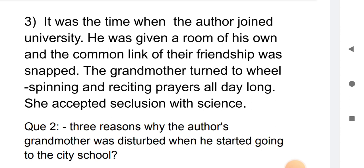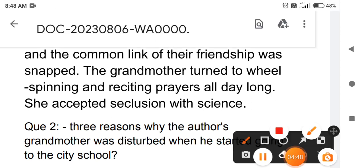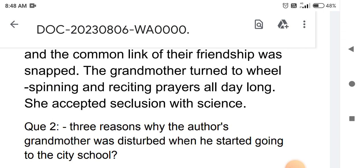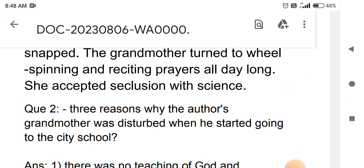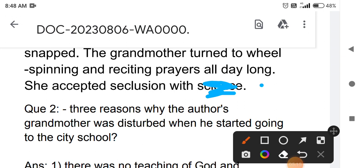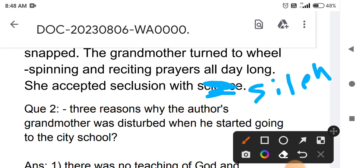Third point: it was the time when the author joined university. He was given a room of his own, and the common link of their friendship was snapped. She accepted seclusion with silence — silence — spending her days in prayer.